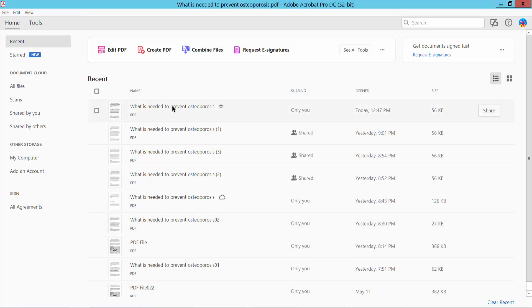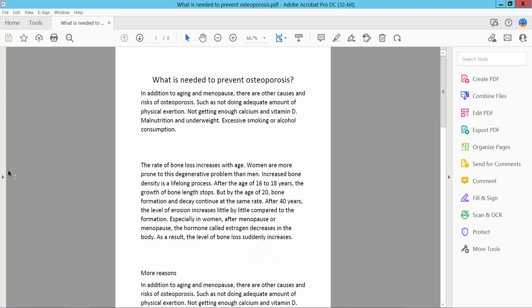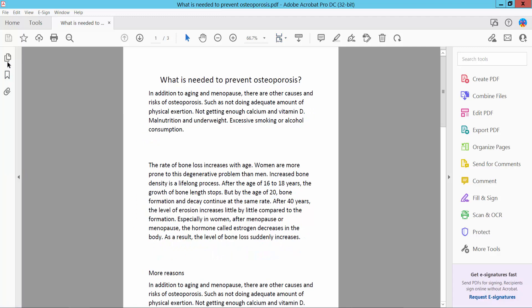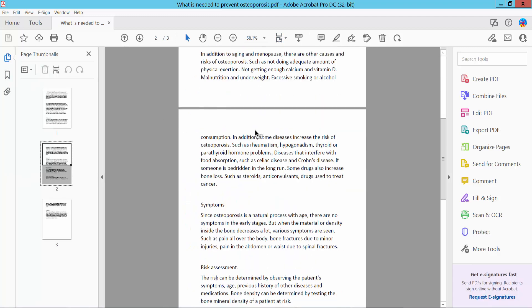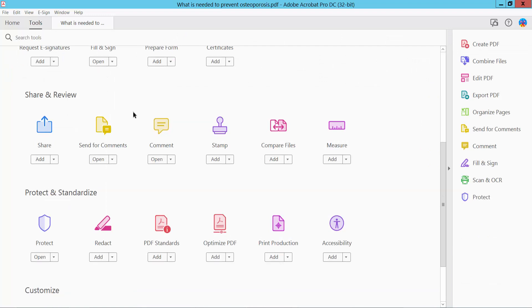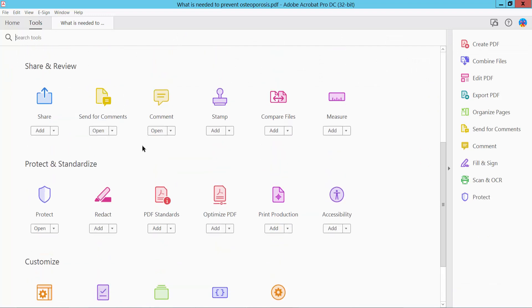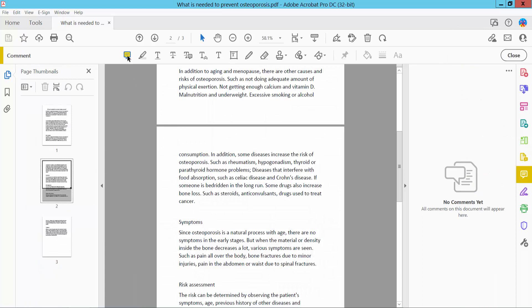First, open your PDF file. Click the Tools option and scroll down. Here you will find the Comment option. Click Comment, and here you will find the Sticky Note icon. Click here.